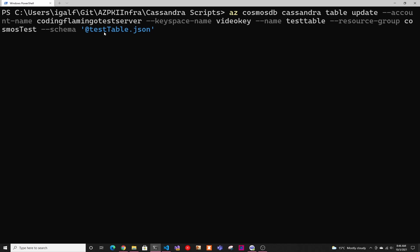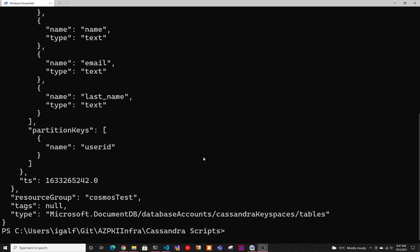And then the schema, this is a file where you have it saved. I'm running it from the same folder where I have it saved, but if not, you have to put the full file. It's very important here to add the quotes. It can be single or double quotes and then add @ to tell Azure that it's a file and then the file name. So then we're just going to run this.